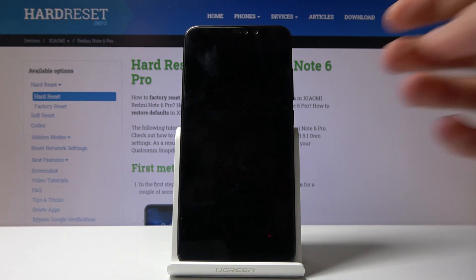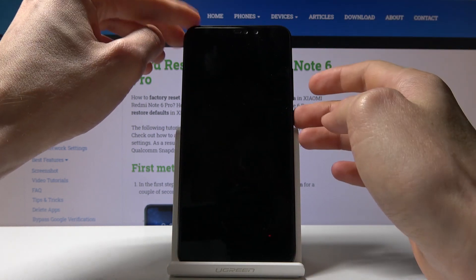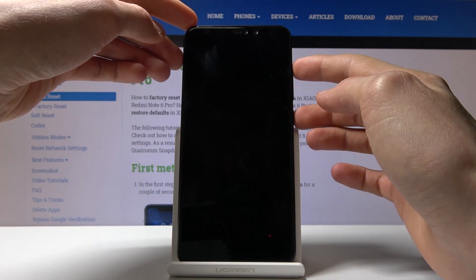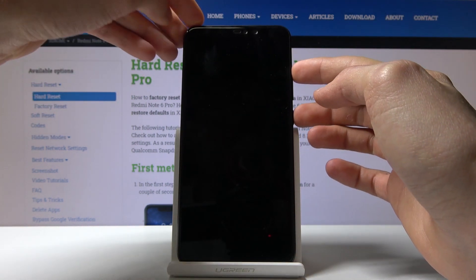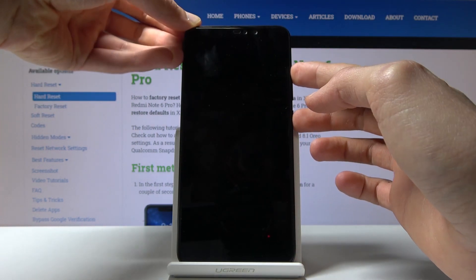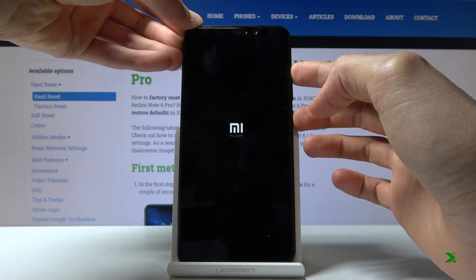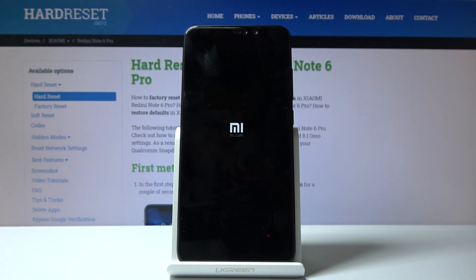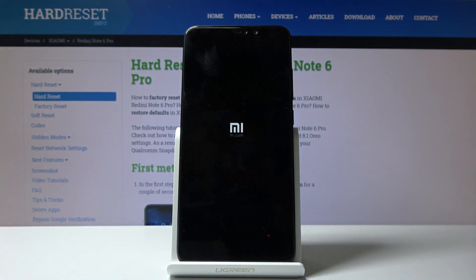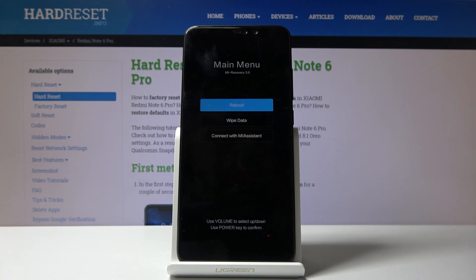Now when the device is off, you want to hold power key and volume up both at the same time and let go once you see the Mi logo. We're now in the recovery mode.